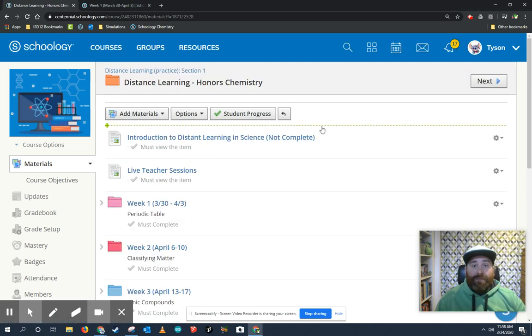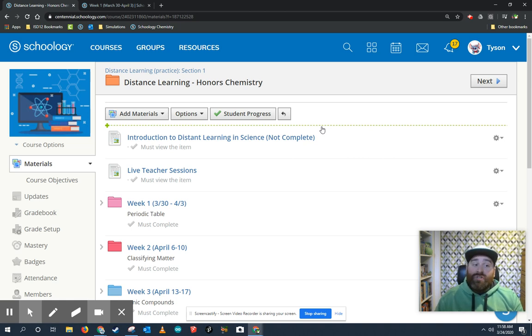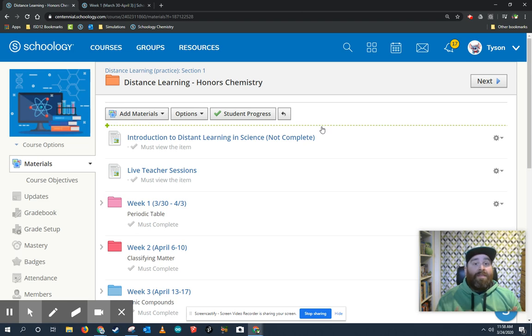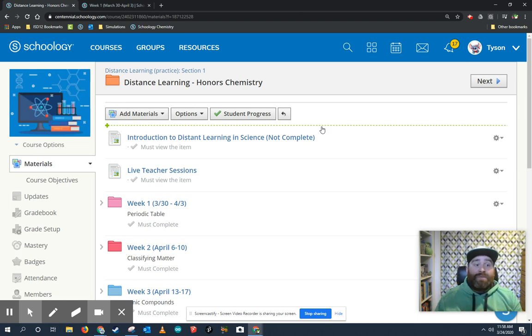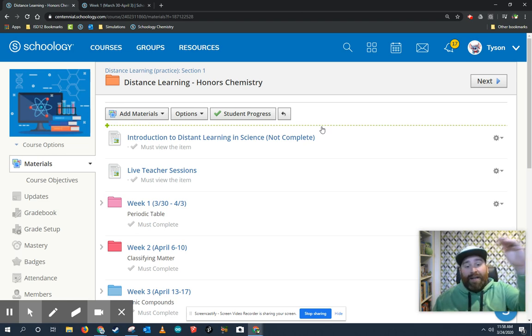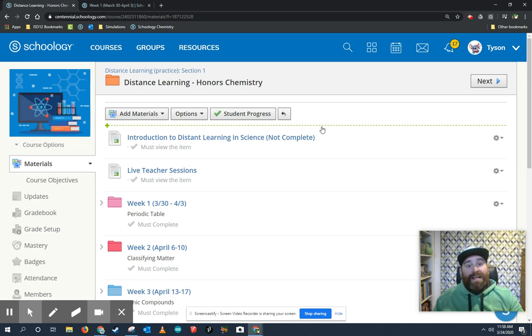So here in the distance learning folder, you're going to be greeted with a series of things that you have to do in order. There's a certain set of completion rules associated with it that forces you to do them in a specific order. You're basically just starting at the top of your page and working your way down. That's what you need to do.